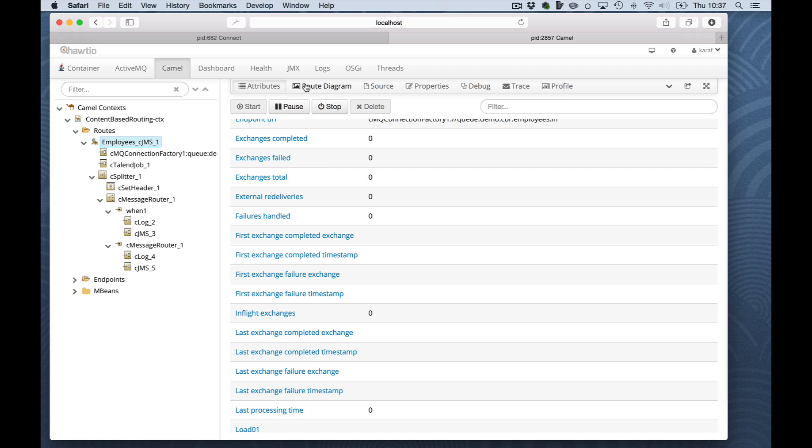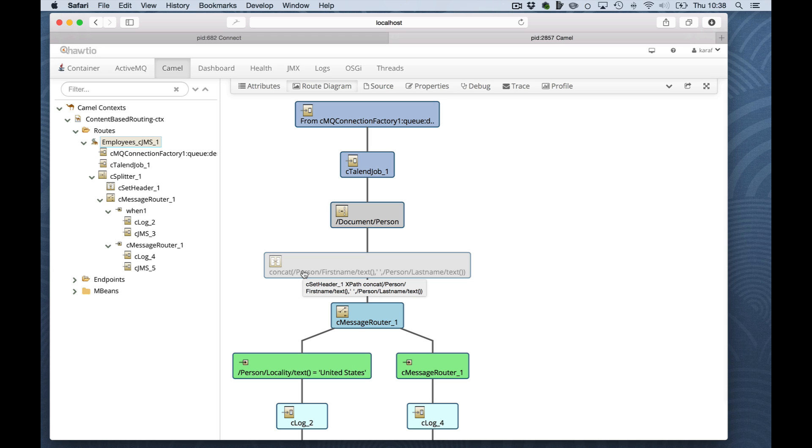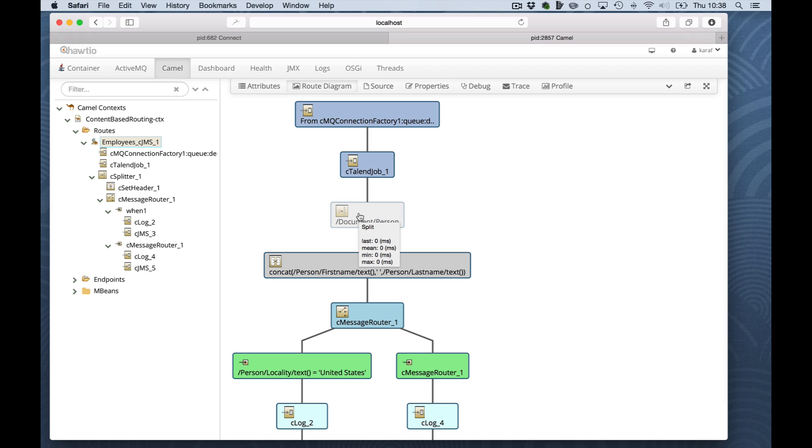A graphical representation of the route is available. It gives you a good overview of what the route actually does without too many details. If you move your mouse over one of the components, you might see further details. Later on, it will also provide statistics about how much time the component has been called and what its processing time was.